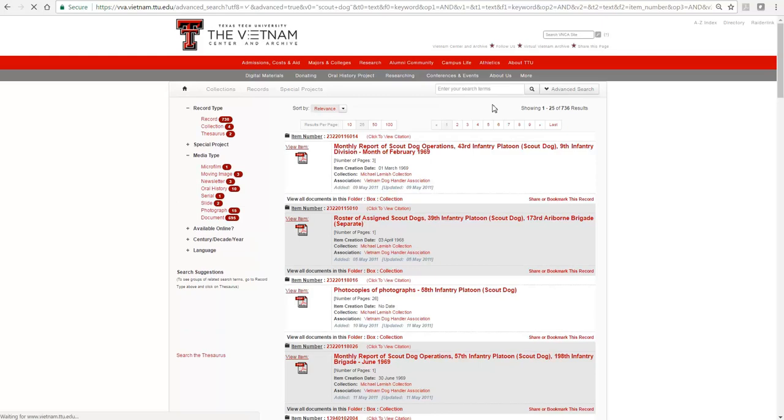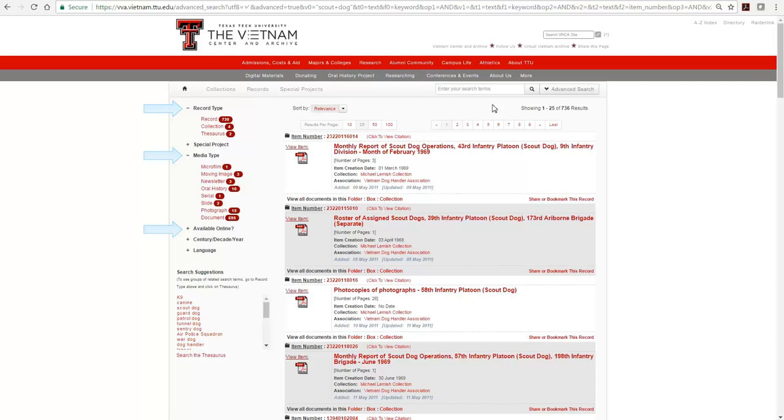For each search, the results page includes the total number of results with the list of item records below and filter categories at the far left. These filters provide useful information about the materials in the search result set, as well as the available options for quickly going to a smaller, more specific subset within the original search results.